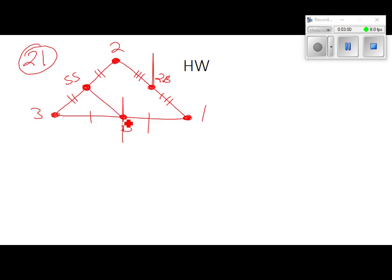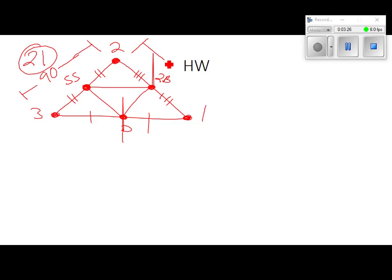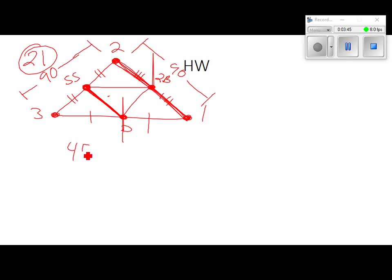That segment is called a mid-segment — not a median, don't confuse those two. The triangle formed is called a mid-segment triangle. They told us the distance from third to second is 90 feet and from second to first is 90 feet. They ask how far the pitcher is from the shortstop. If this is 90 feet, and that's a mid-segment, the distance is half of 90, so 45 feet.